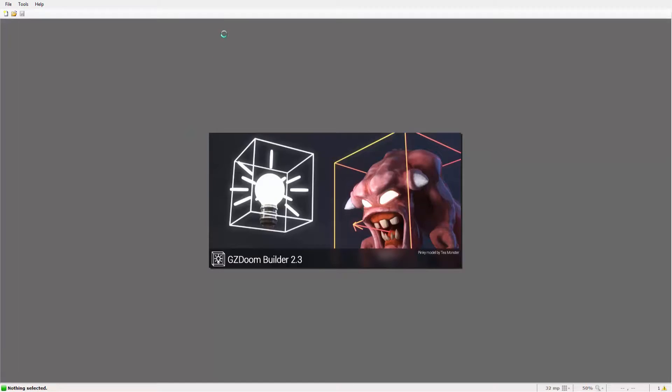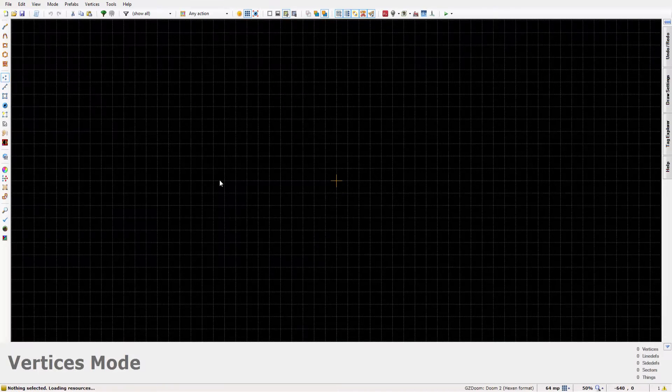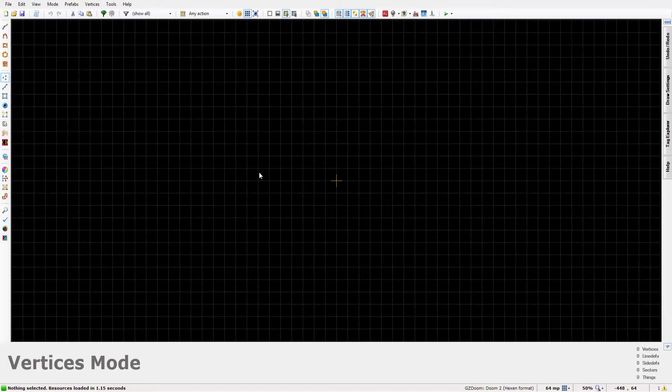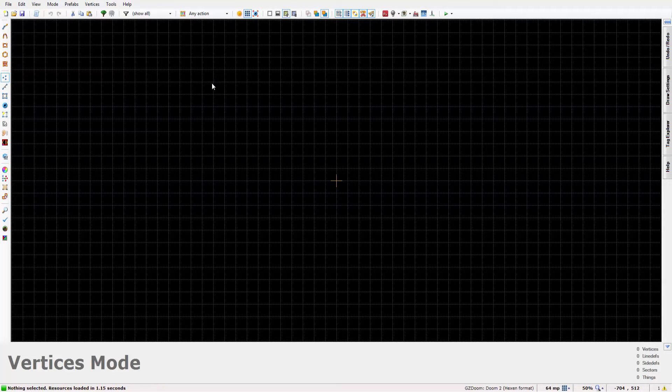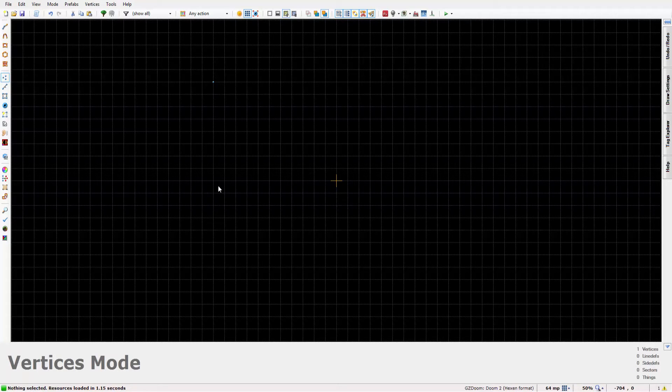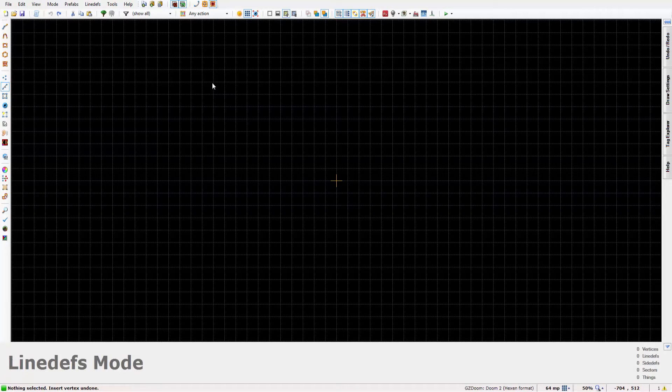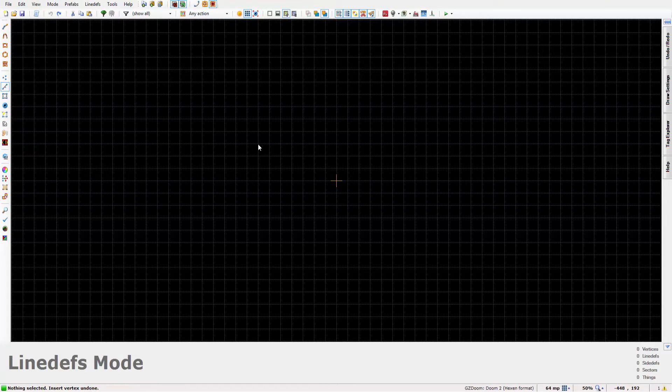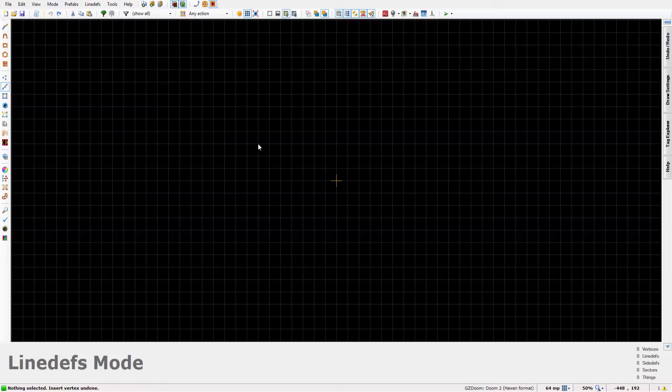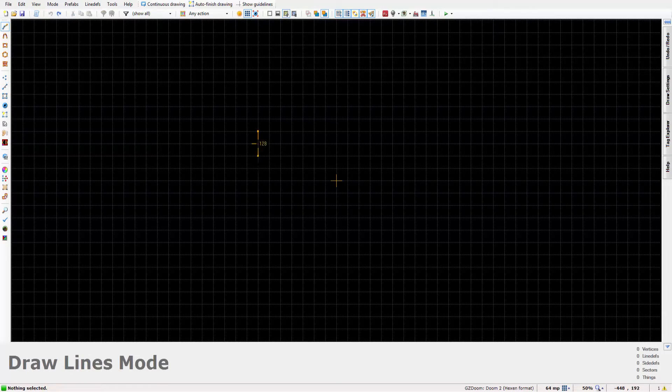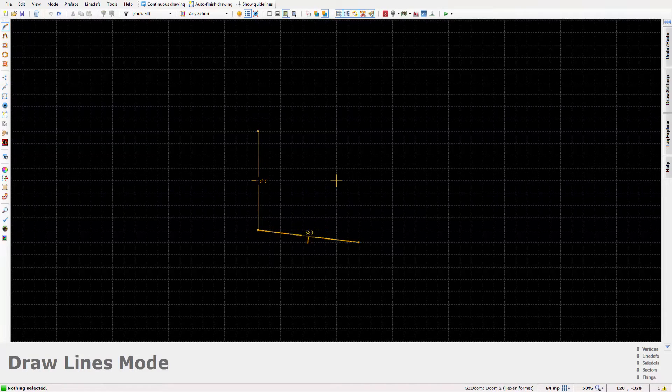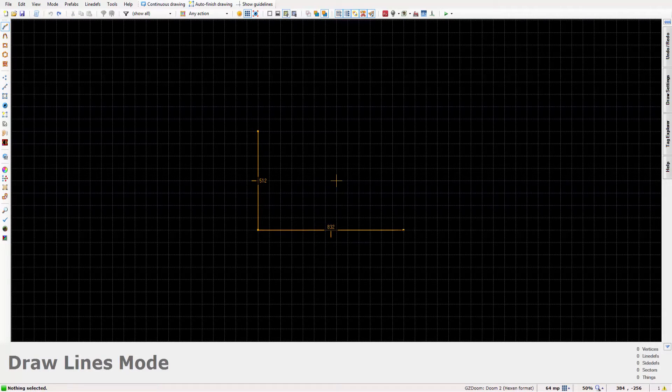As always we'll just start by making a new map. We'll select the line tool first.